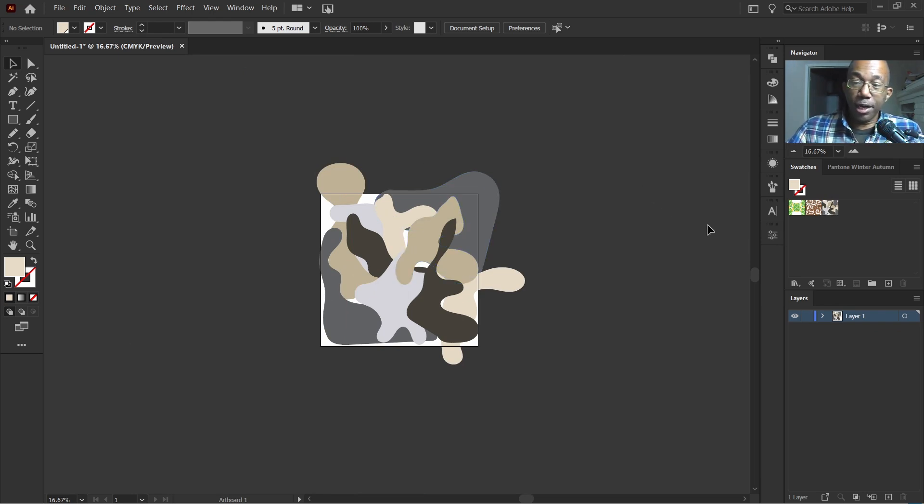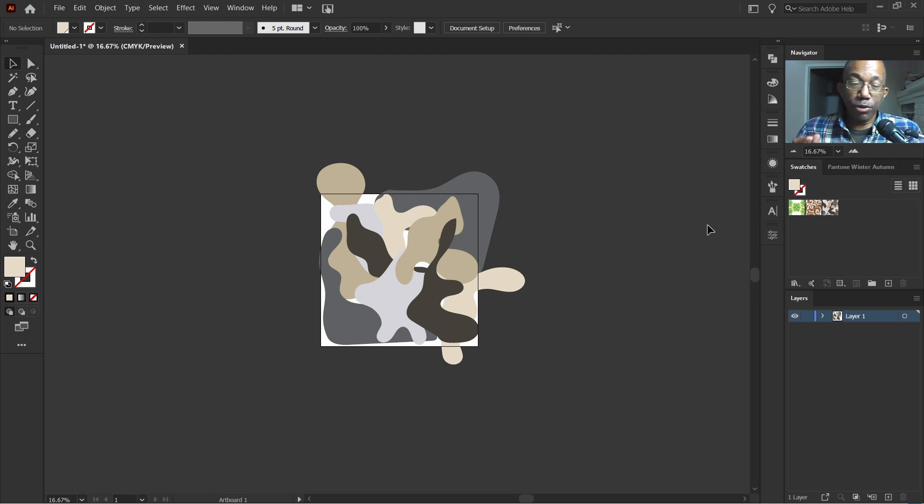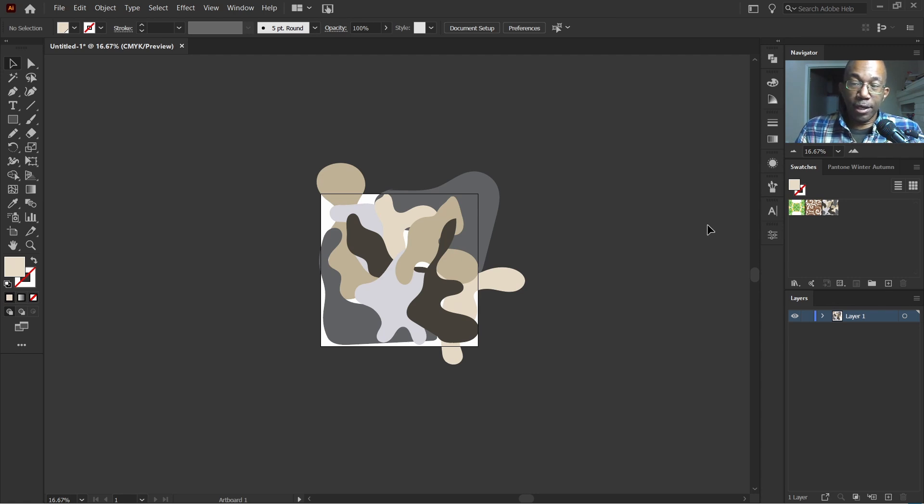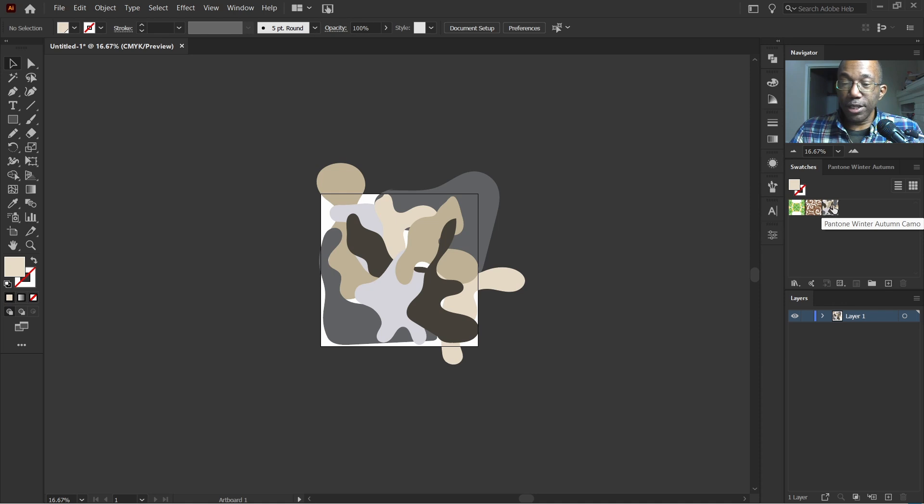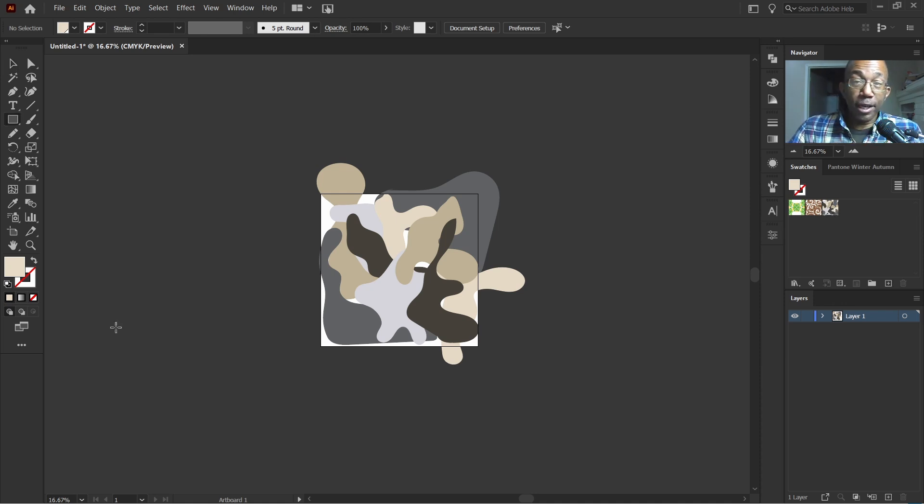So what Illustrator automatically does is when you create swatches and or patterns, it automatically places over here in the swatches panel. So this is over here.